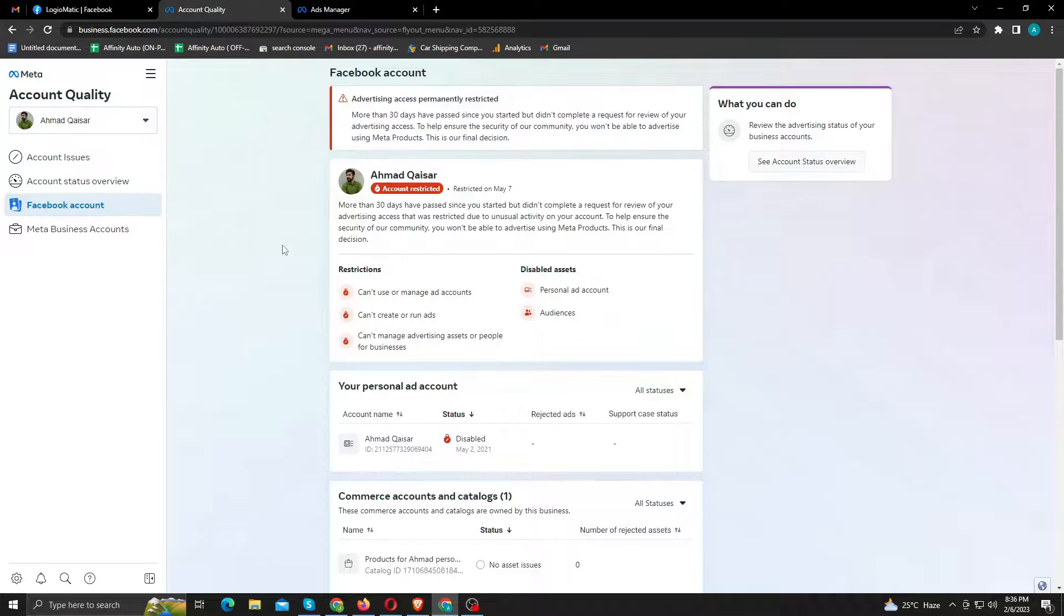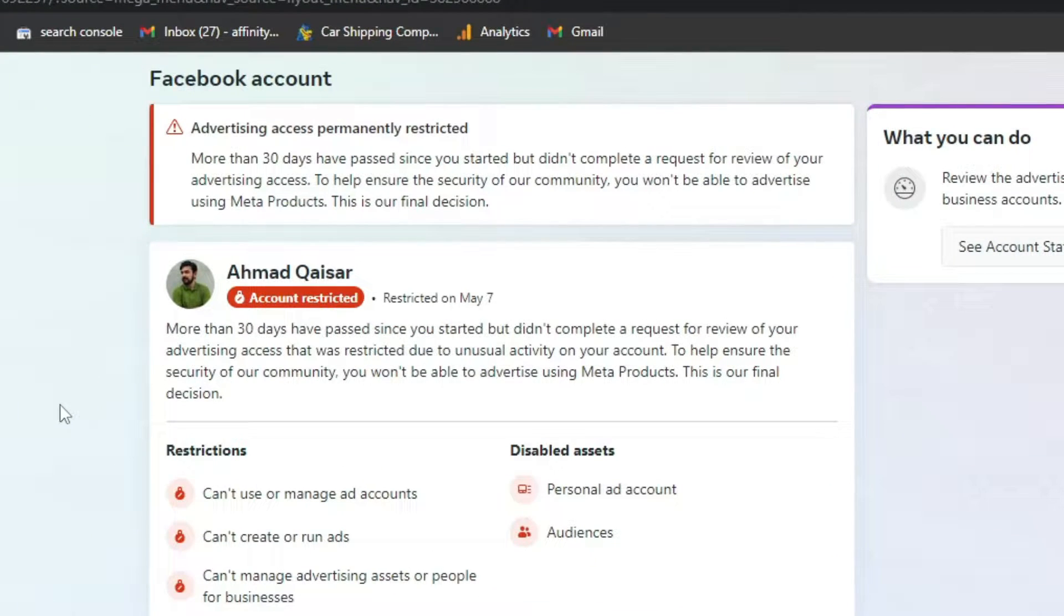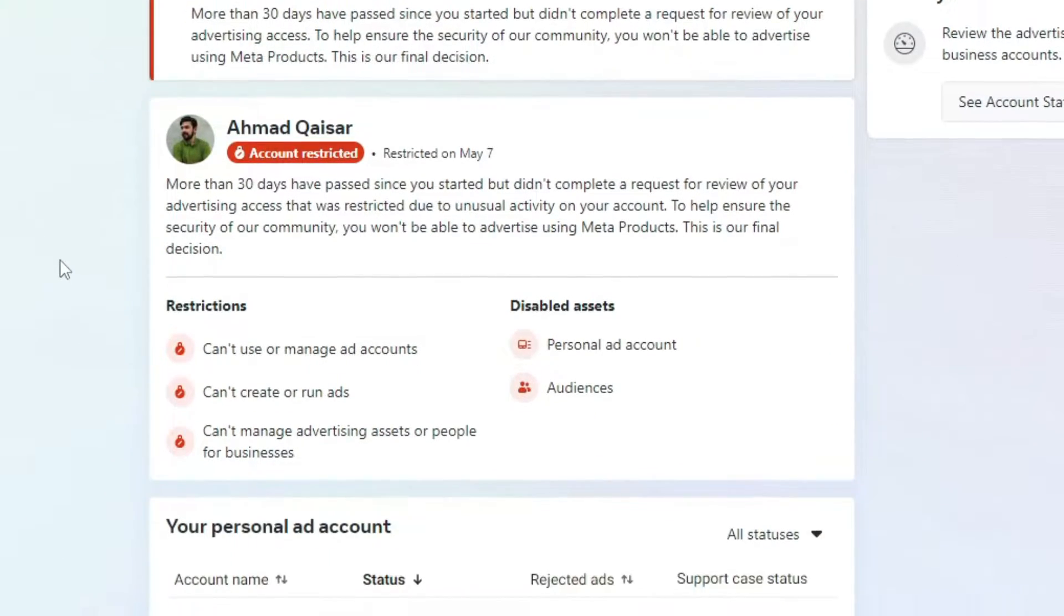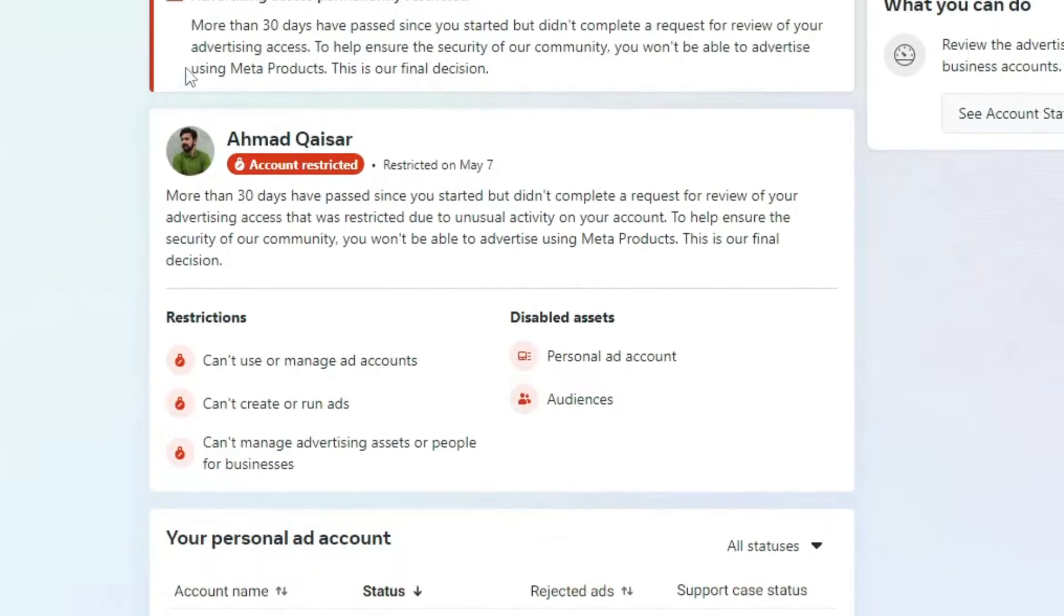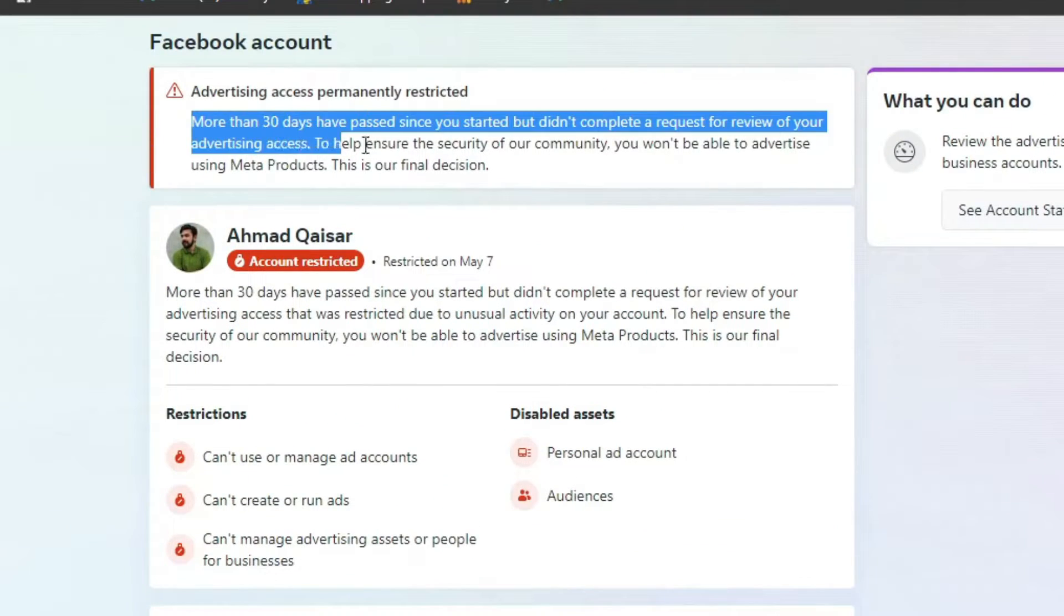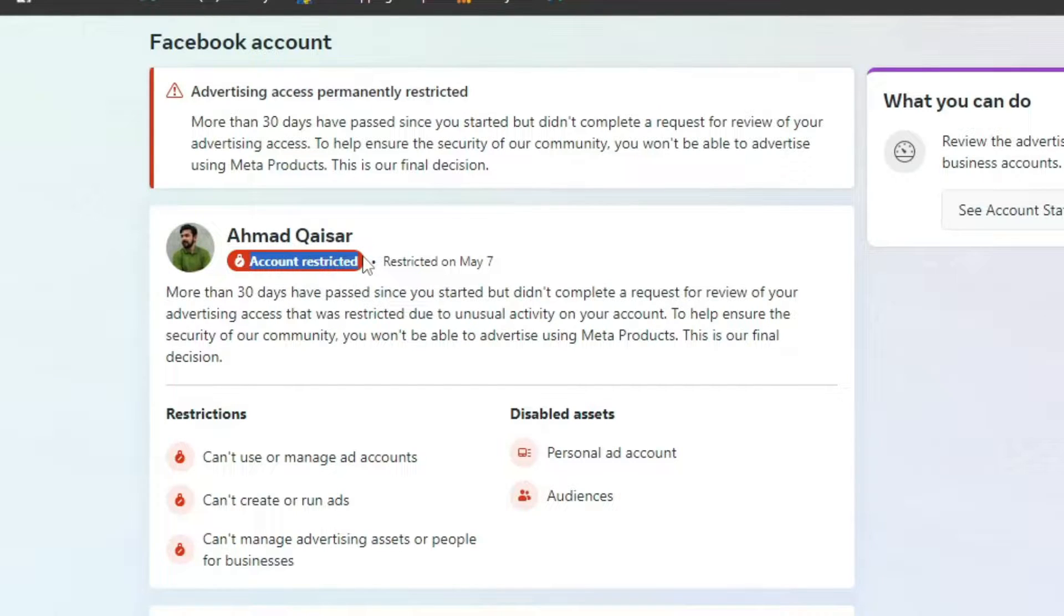In this video I am going to show you how you can fix this Facebook issue which says your Facebook advertising access has been restricted. If your Facebook account has been restricted from advertising, you can re-run ads after seeing this video for sure to assist you regain access to your Facebook ads manager.